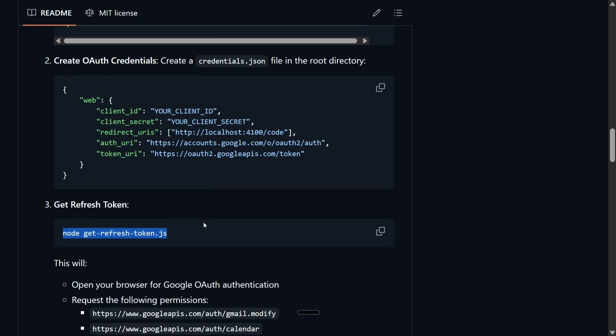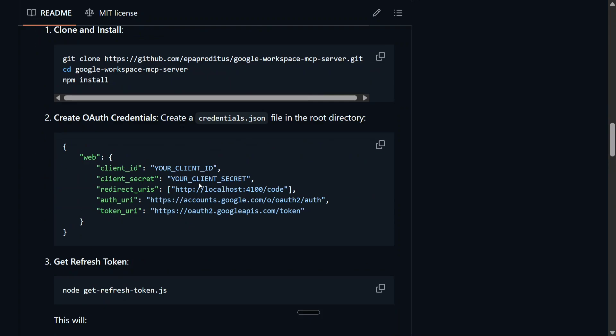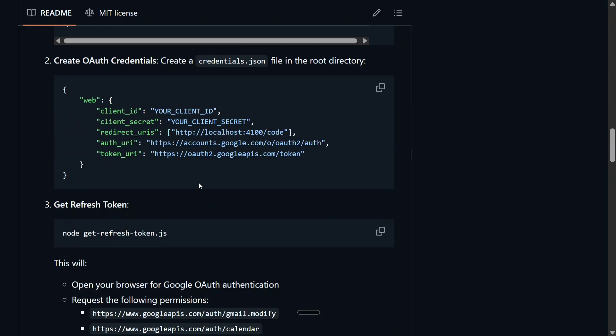Open that particular token.json and enter the refresh token when prompted here once you run this Smithery command. So you would require to input four things: redirect URI that you know, client ID and client secret should be copied from the OAuth credentials that we created, and then finally the refresh token should be done.